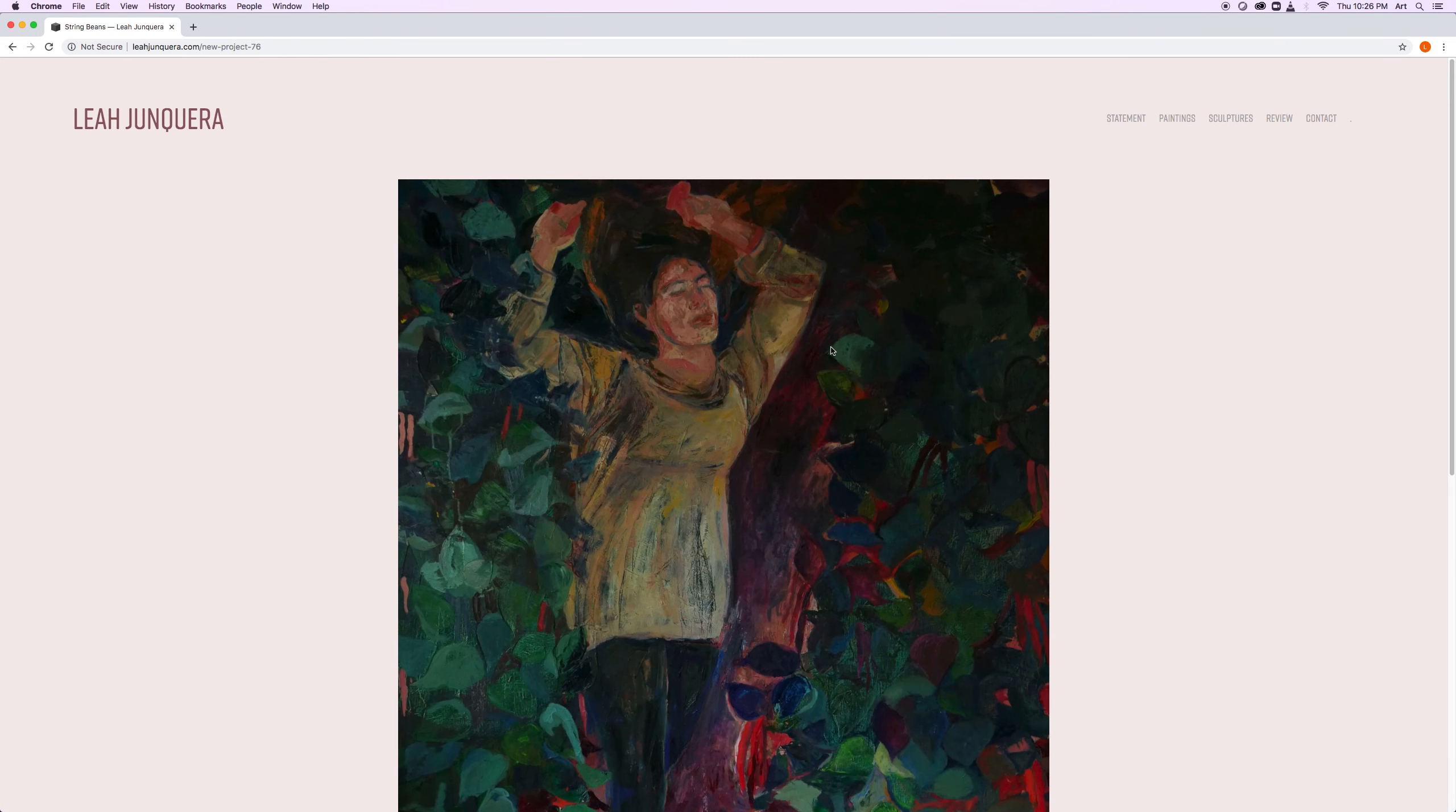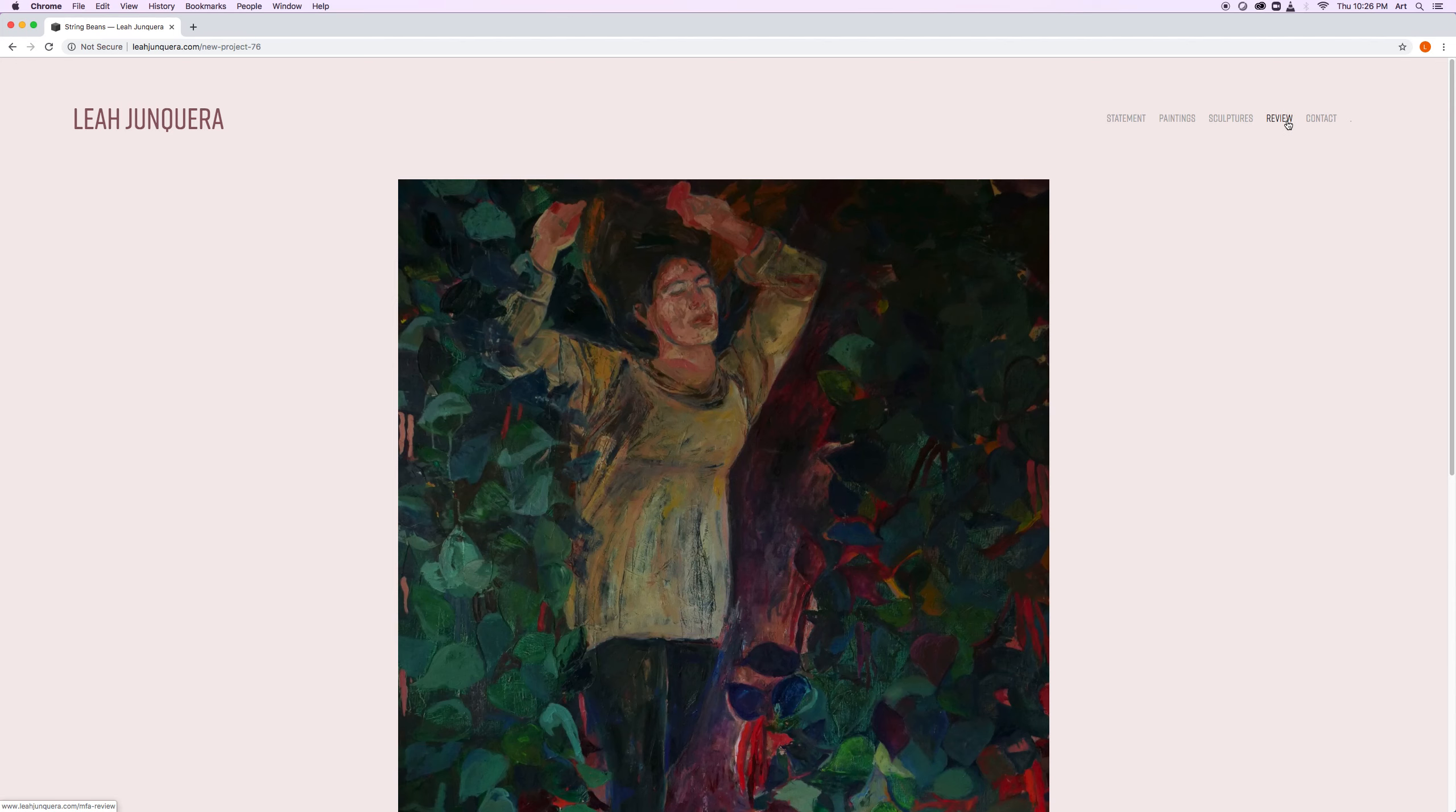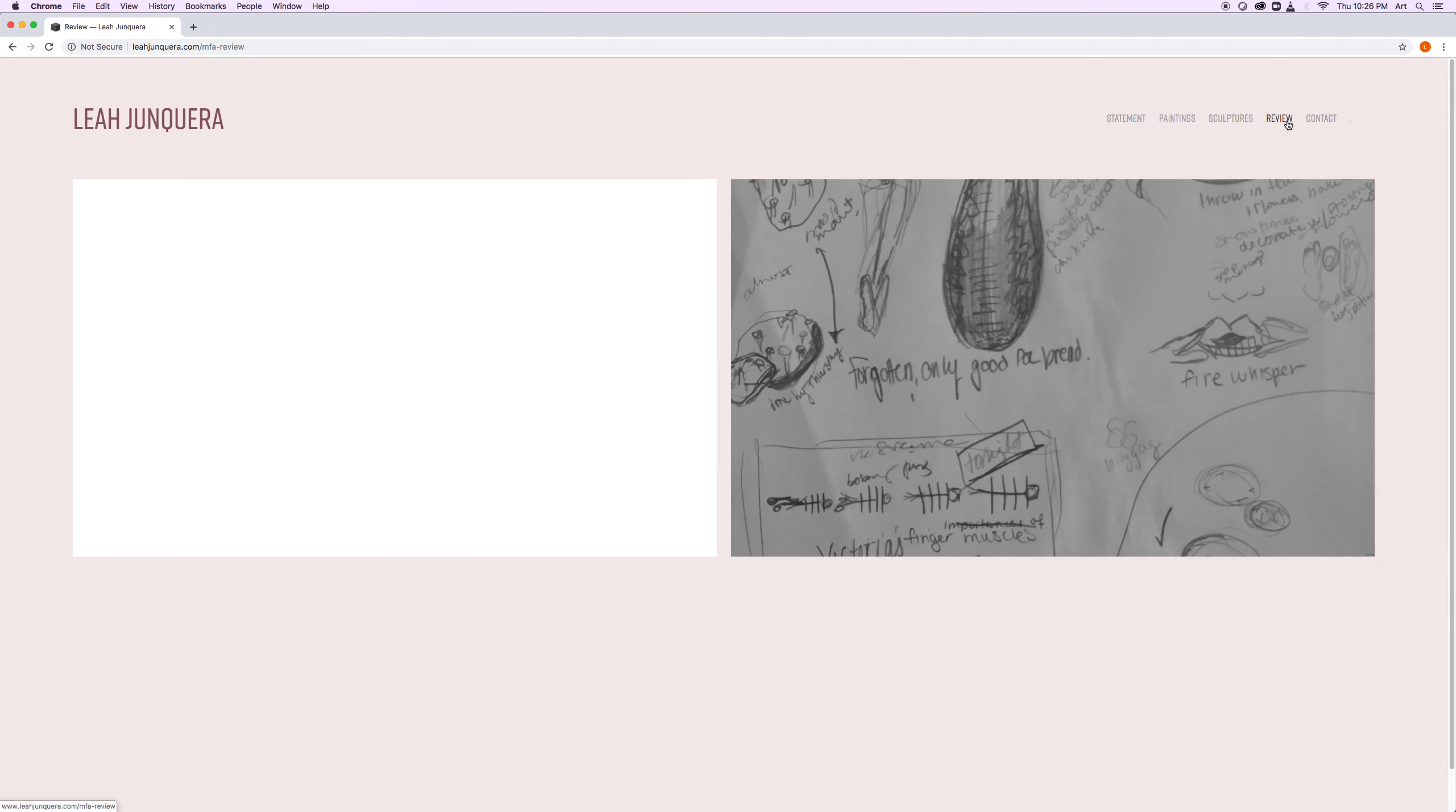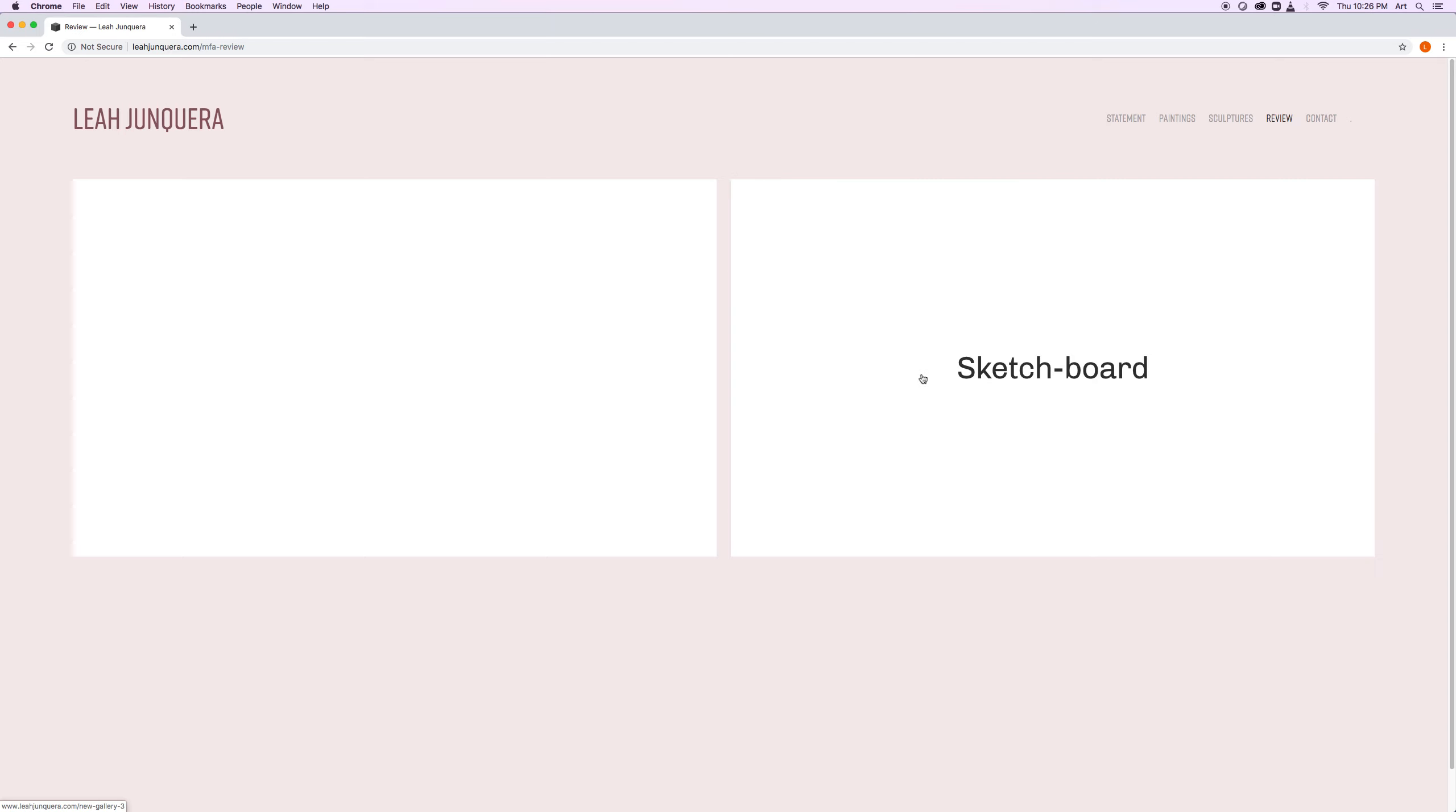To see more writing, click on review. To the left is more writing about my intention with this work. To the right you can see some sketches, a little bit about my process.